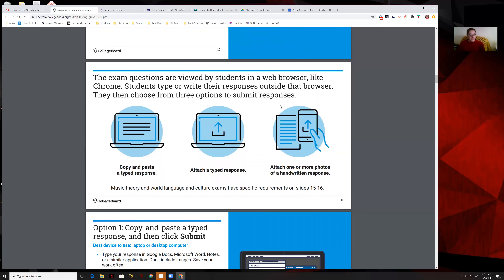The exam questions will be viewed in a web browser. Very important: no Internet Explorer. They kept saying that during the webinar — you cannot use Internet Explorer, period. This test does not work in Internet Explorer.